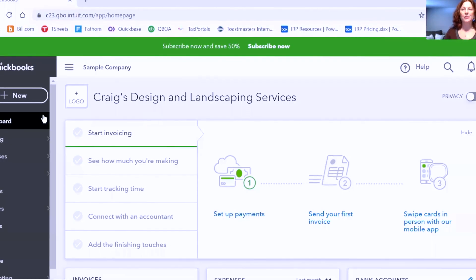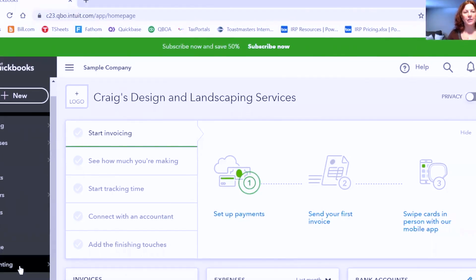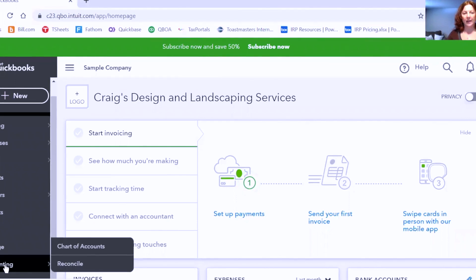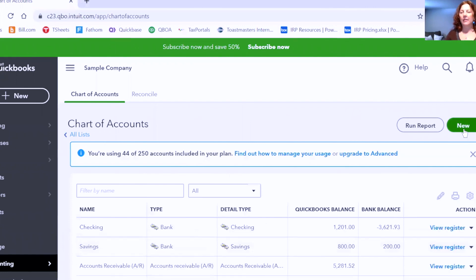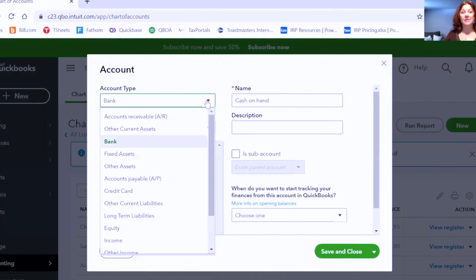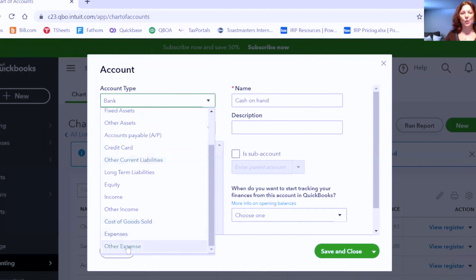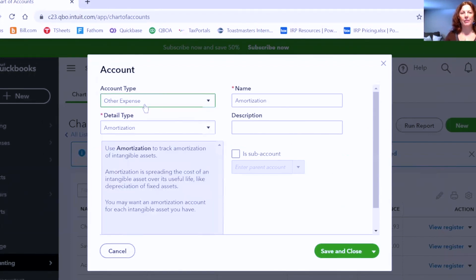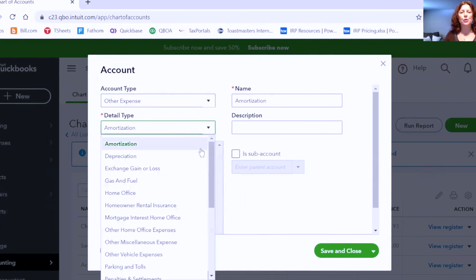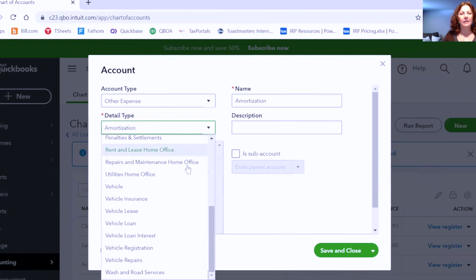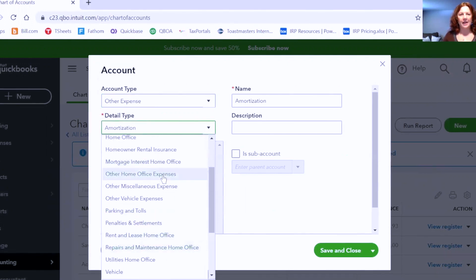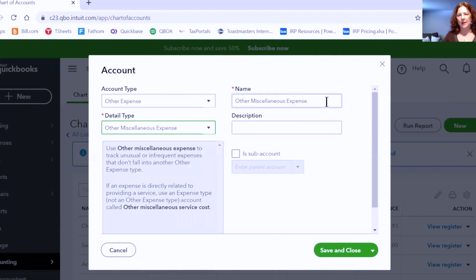Now I'll share with you the QuickBooks Online software. In QuickBooks Online, it's down here under the Accountant menu in Chart of Accounts, and there is a button that says New. Again, this is an Other Expense, so scroll down to choose the account type of Other Expense. Then QuickBooks Online has you choose a detail type.